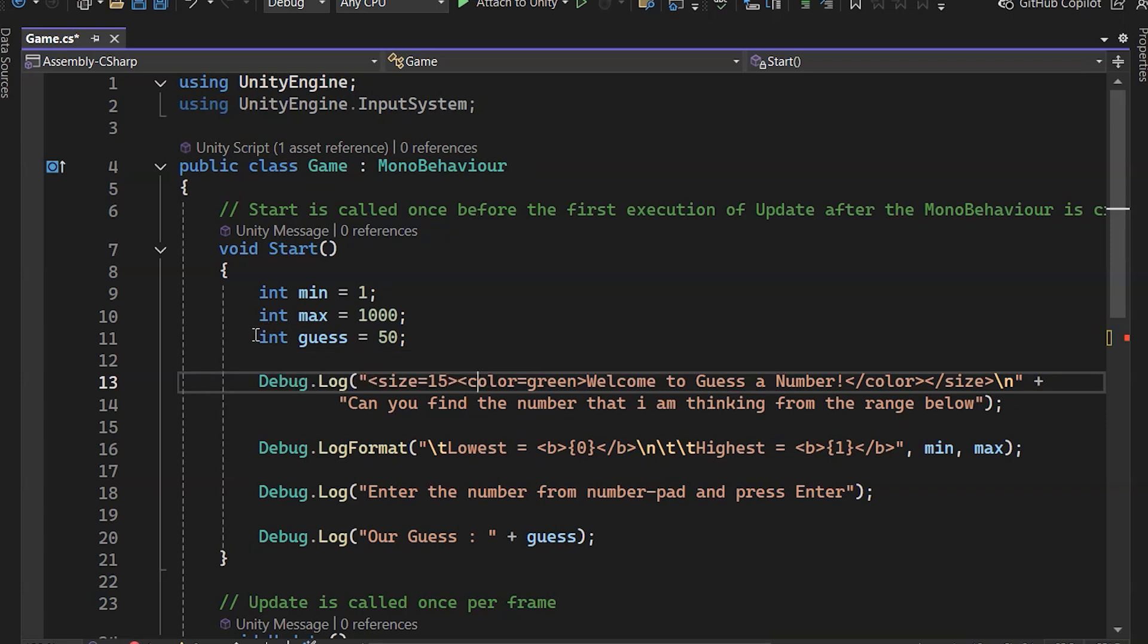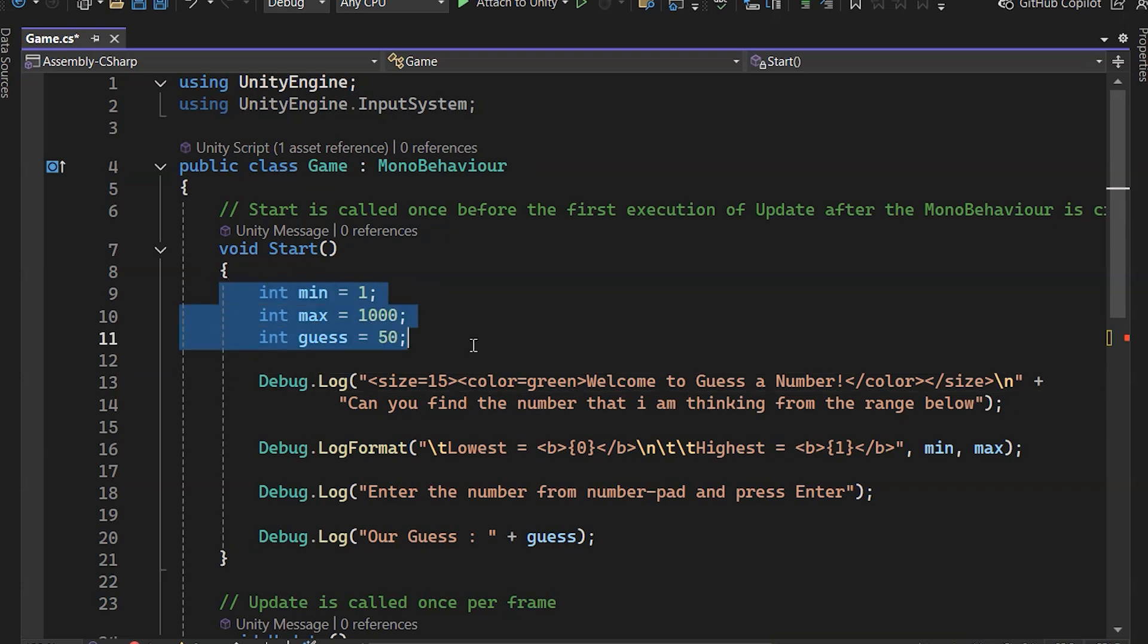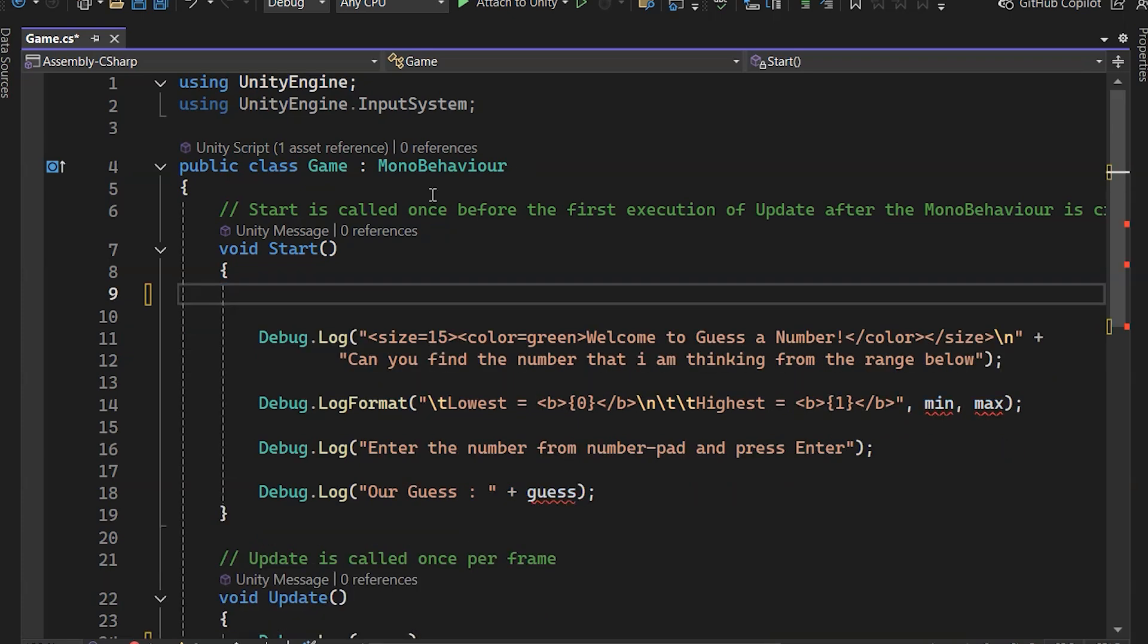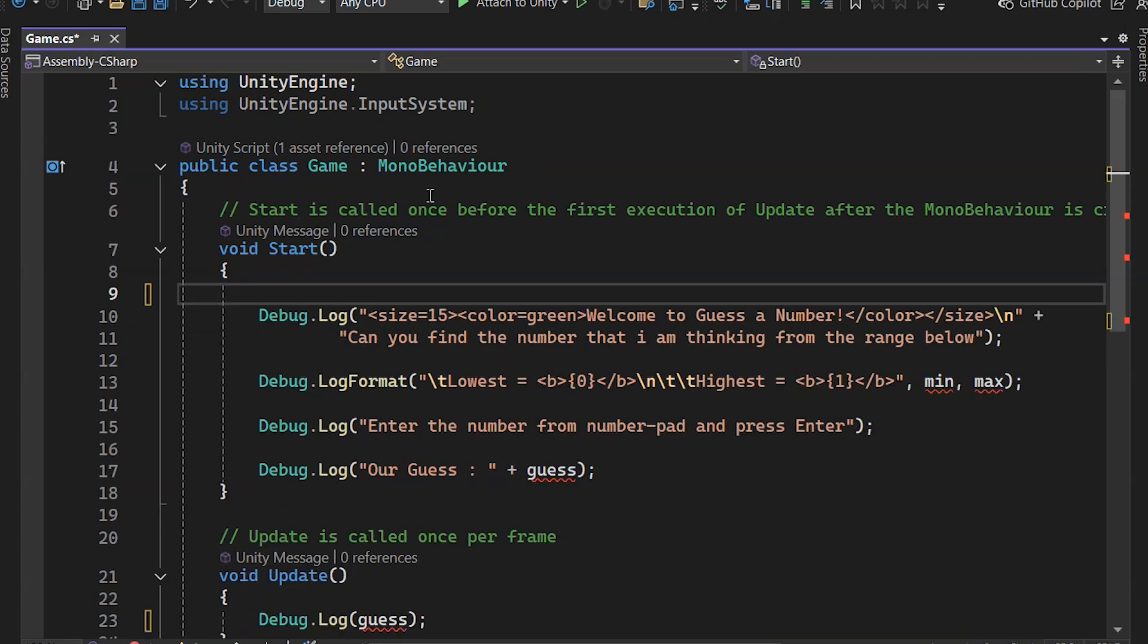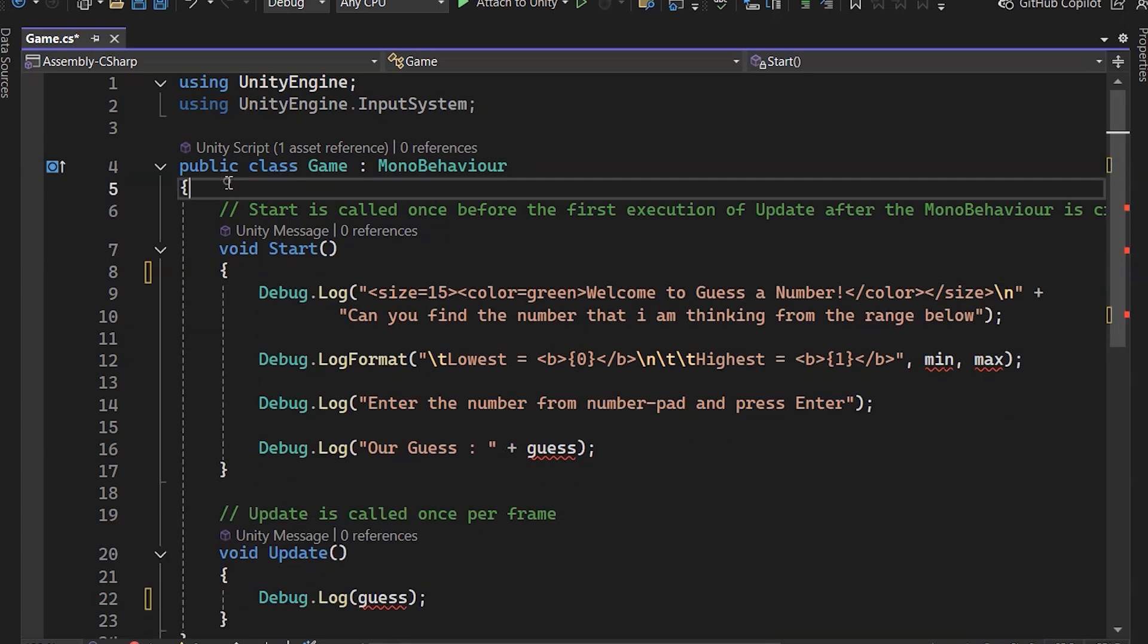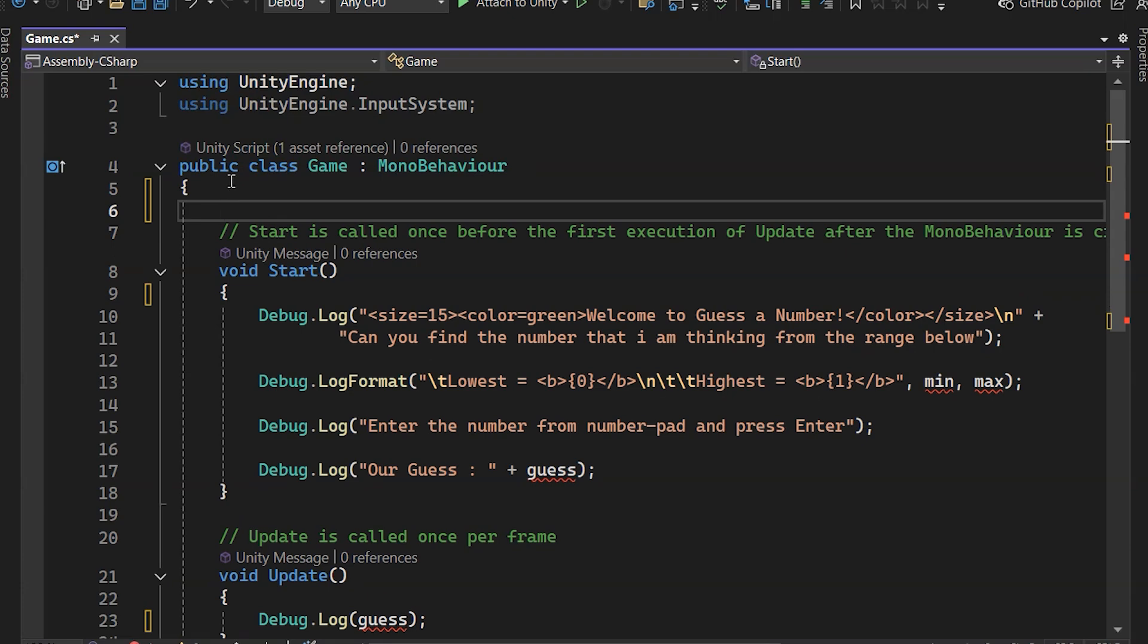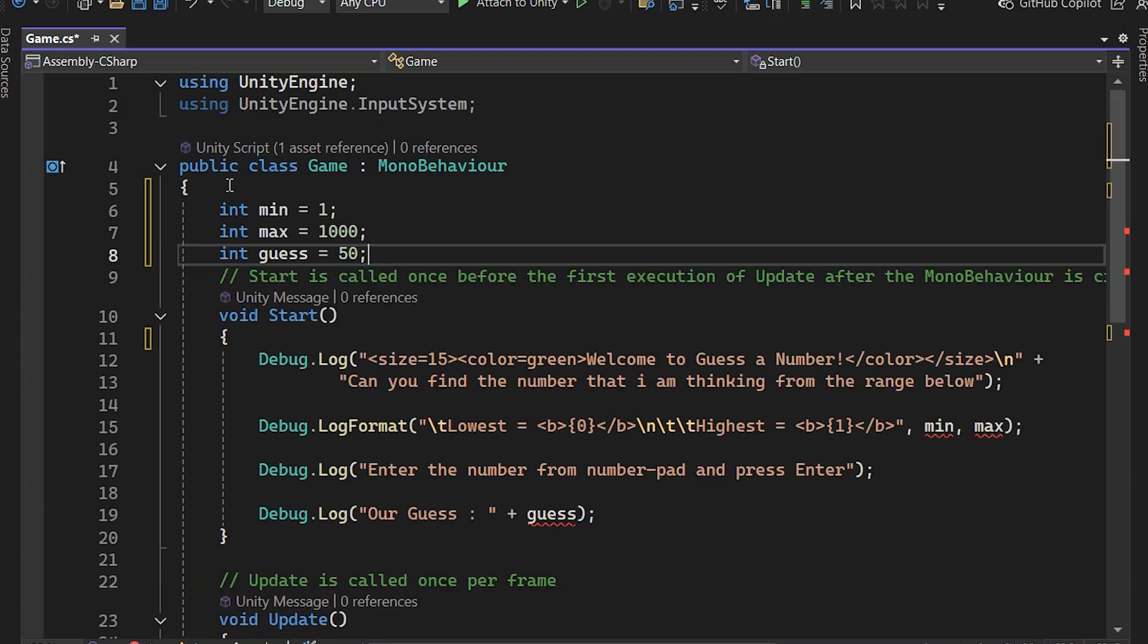Here's where global variables come in. To access variables across all methods or functions, we declare them outside any method. In our case, let's move these three variables outside of Start so we can access them from other methods too.